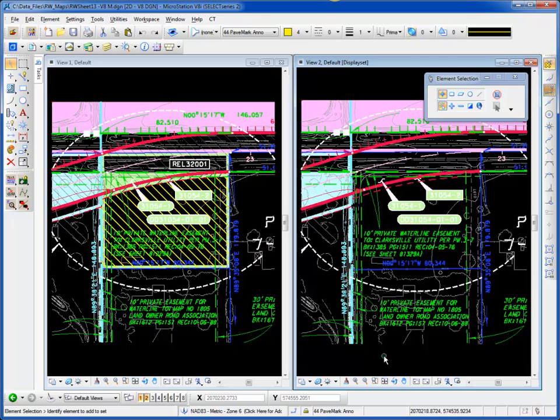The display set tool, not new in MicroStation V8i, has been around for about 12 years. This tool allows me to select elements on the screen and make them part of the display set, then turn off everything else that's not part of the display set.